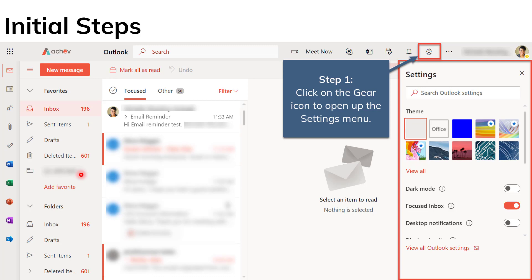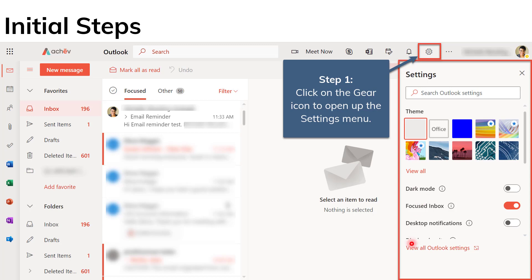But first things first, before we look at the specifics of setting up the email reminder, you need to complete a couple of pre-steps. In fact, they're just three steps to make sure that you can set up your email reminders and that your Outlook is configured to do so. So step one, we're going to click on the gear icon to open up the settings menu.